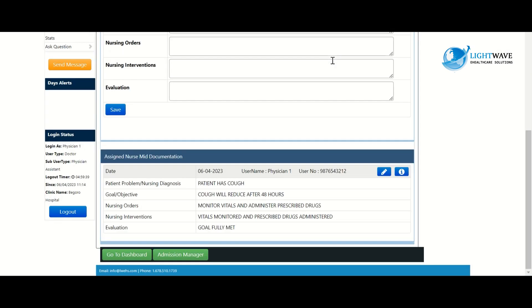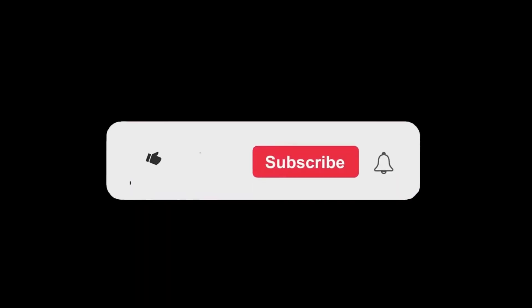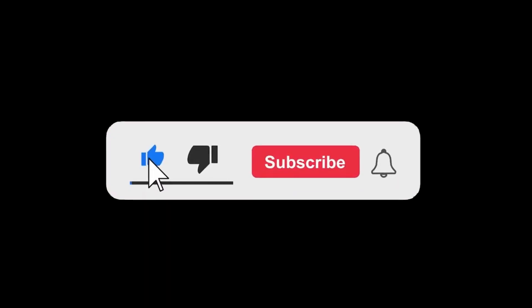So this is how we enter our care plan. Thank you and please don't forget to subscribe to our YouTube channel. Thank you.